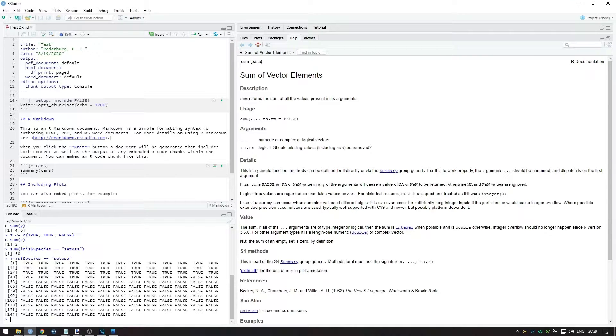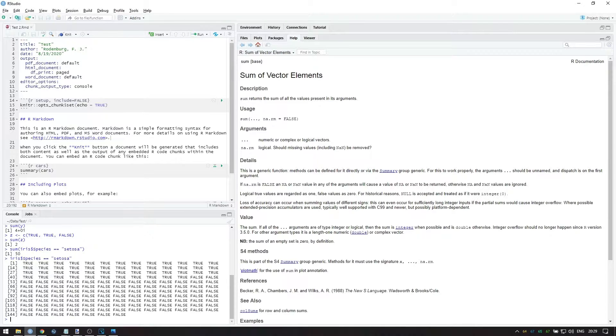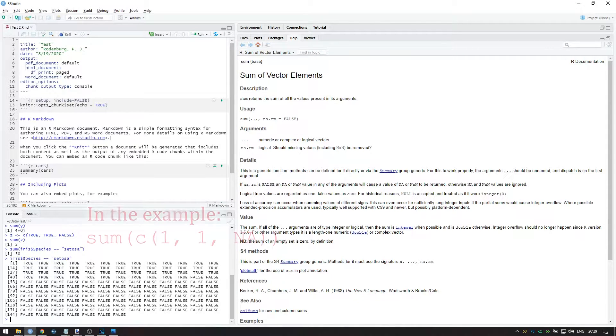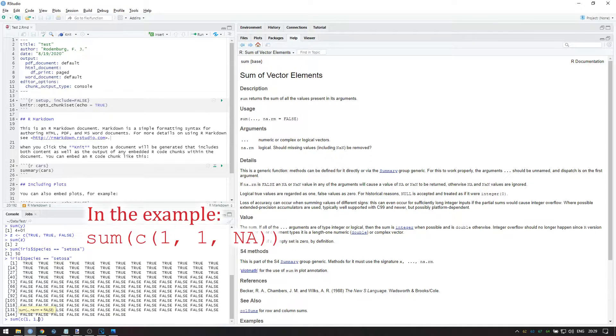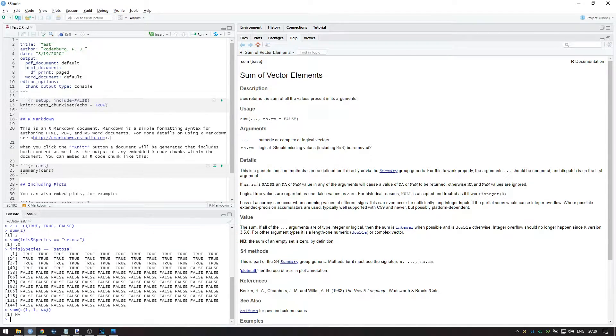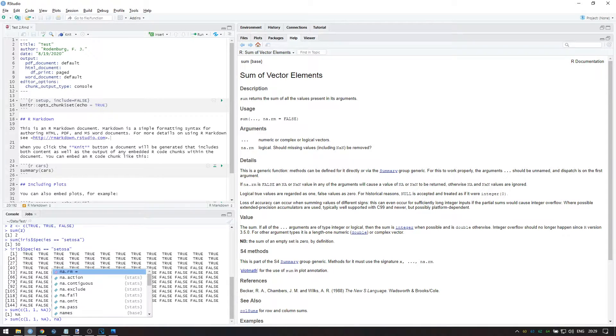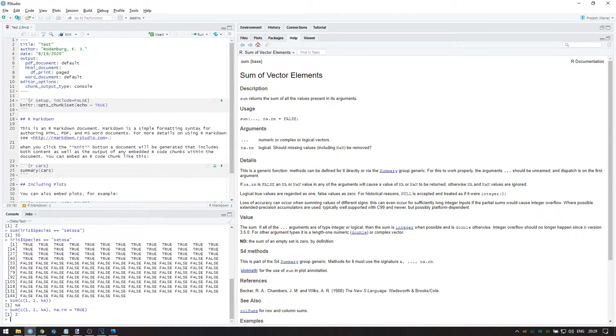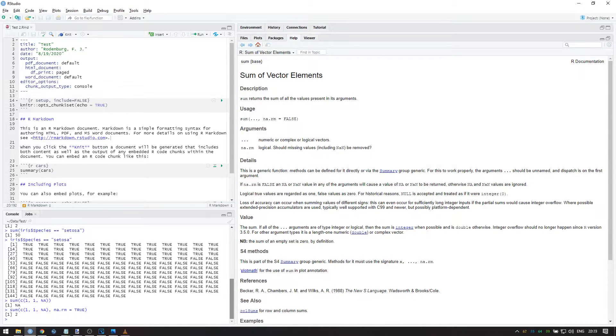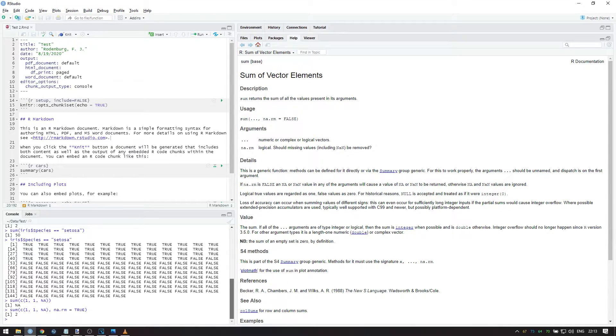The other argument is for handling missing data. If you have a vector containing missing values, then the sum is undefined. So by default, if I sum 1, 1, and not available, then the answer is also not available. However, it is possible that in the context of your analysis, missing is the same as 0. If this is the case, you can set the na.rm option to true, and the function will sum only non-missing values. Note that missing data is an entire field of research within statistics, so this is not always appropriate, which is why na.rm is by default set to false.